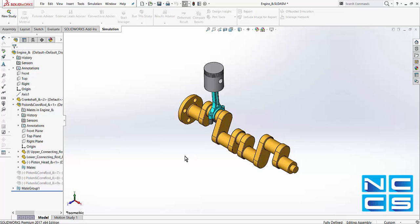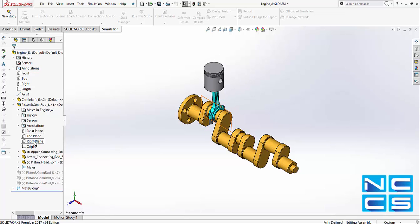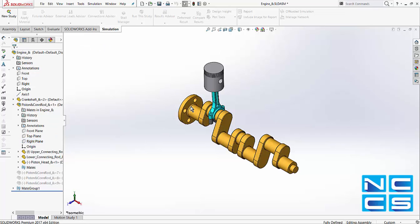All I've done with this sub-assembly is put in a concentric mate, and I've aligned the planes of the piston to the plane of the crank, so that the piston can move up and down as the crank rotates. However, because they're brought in as a rigid component, this motion is restricted.